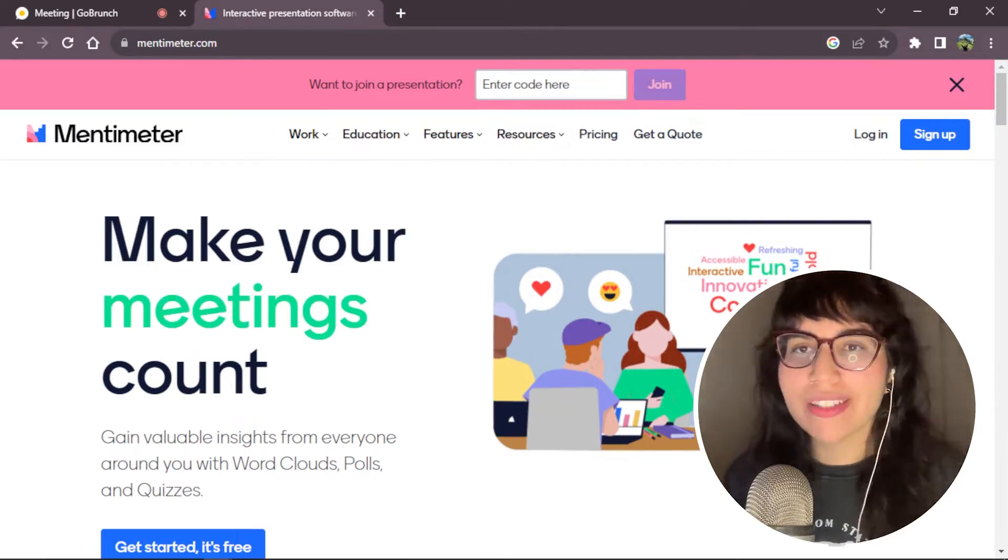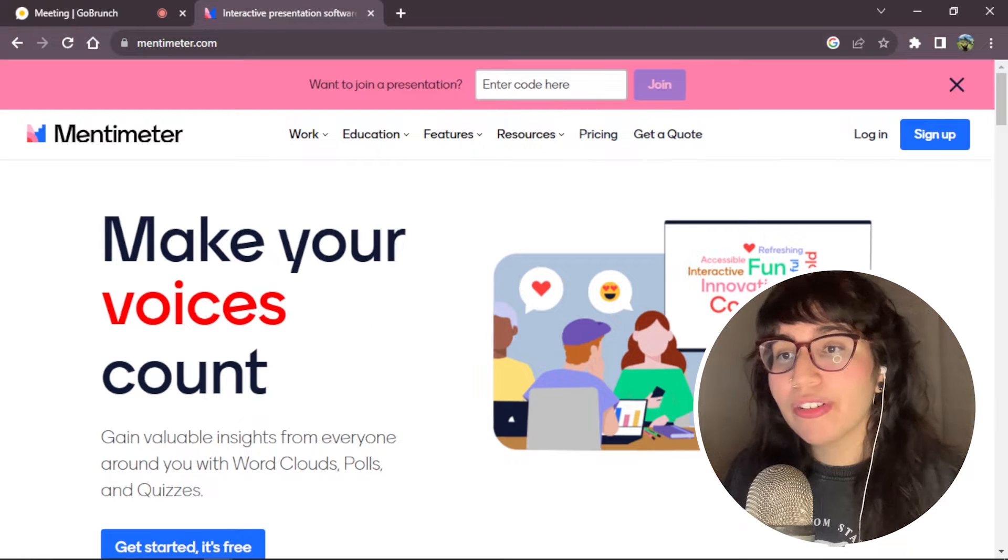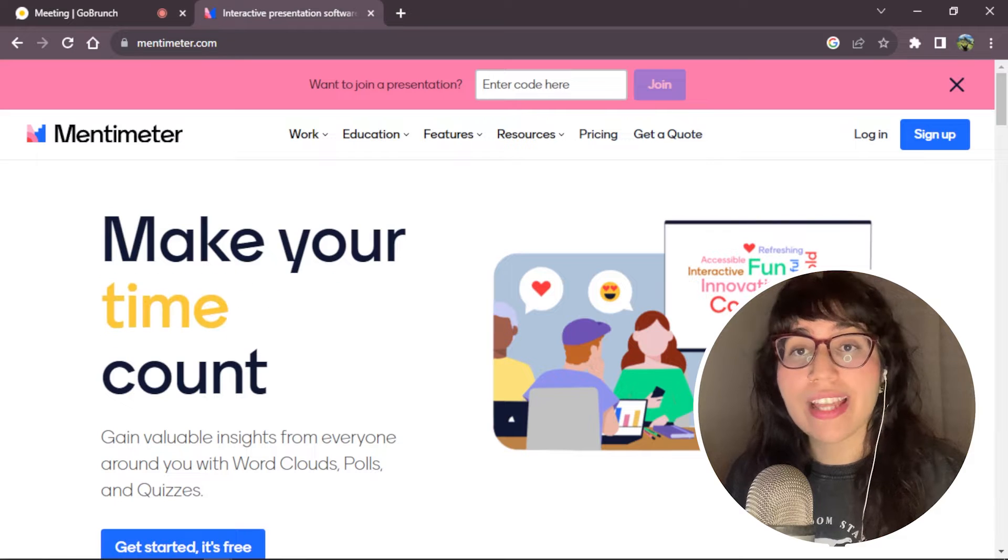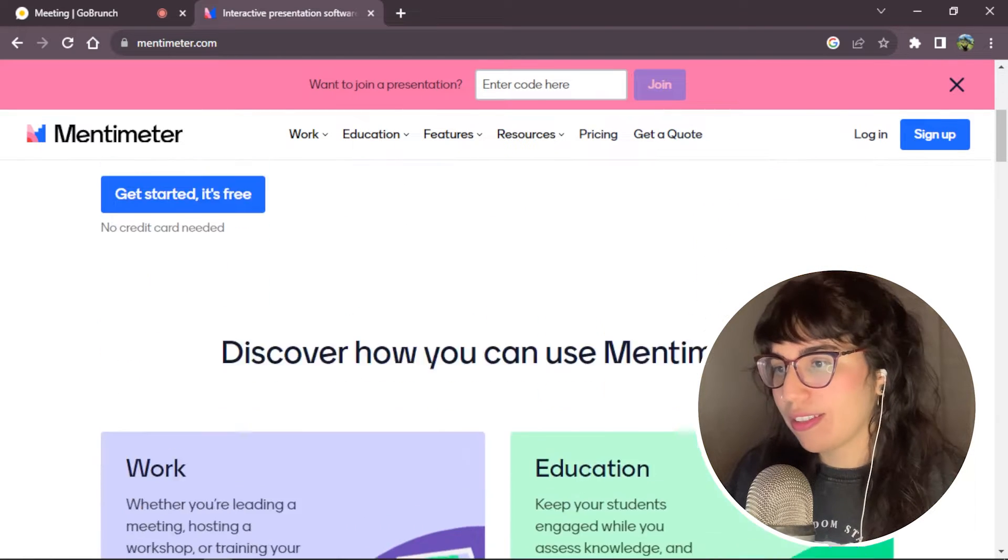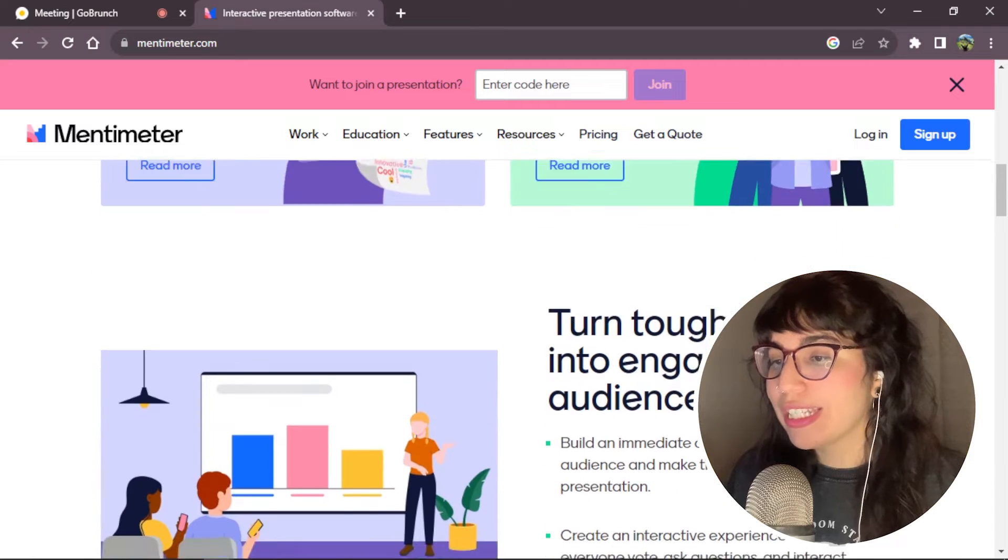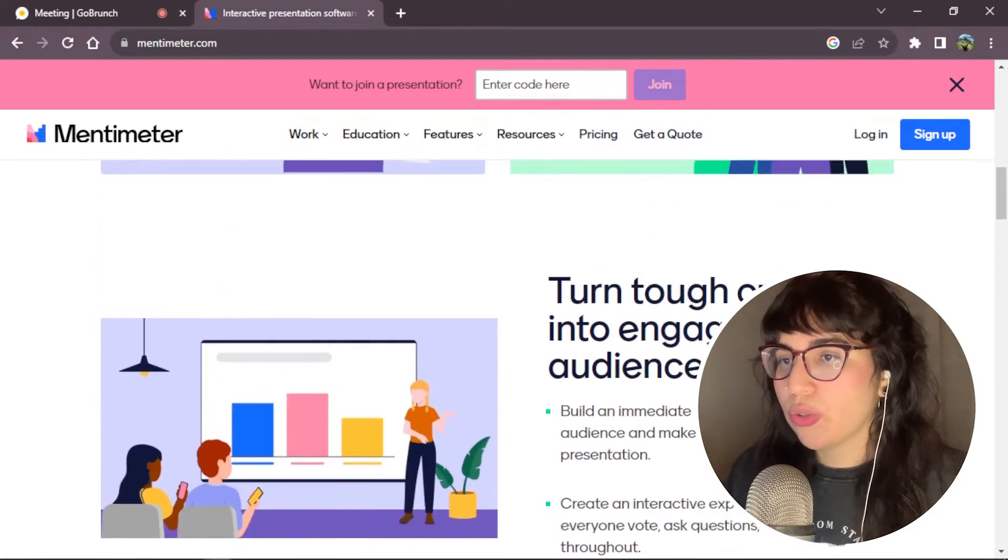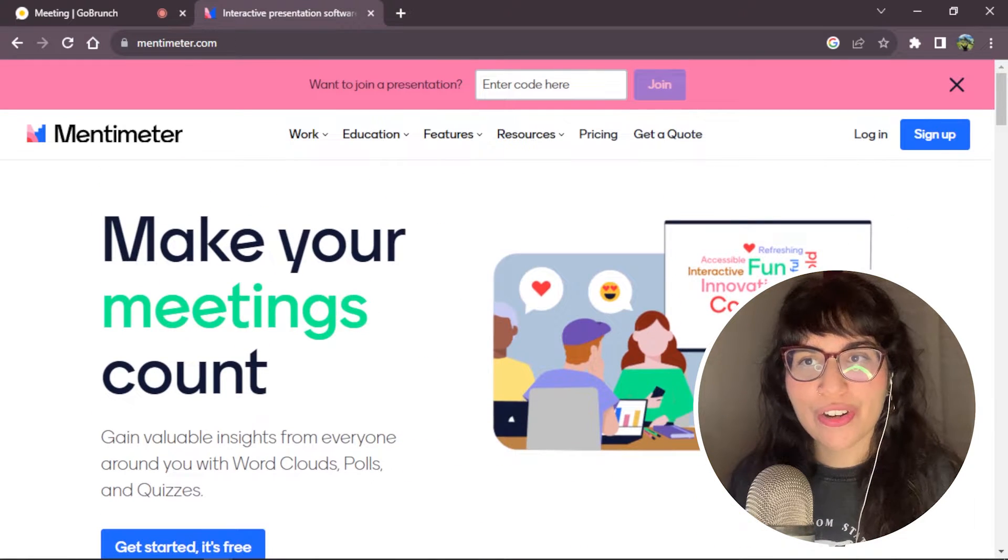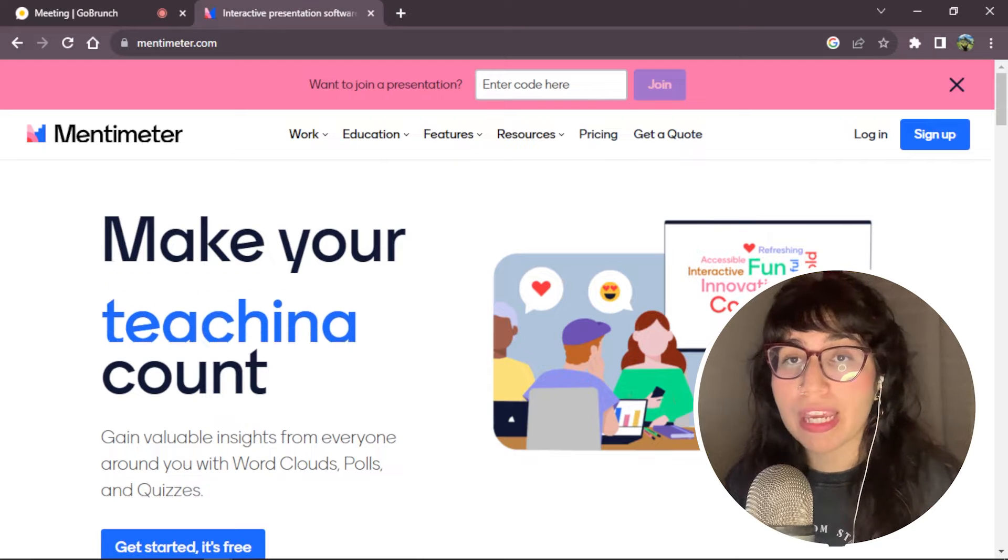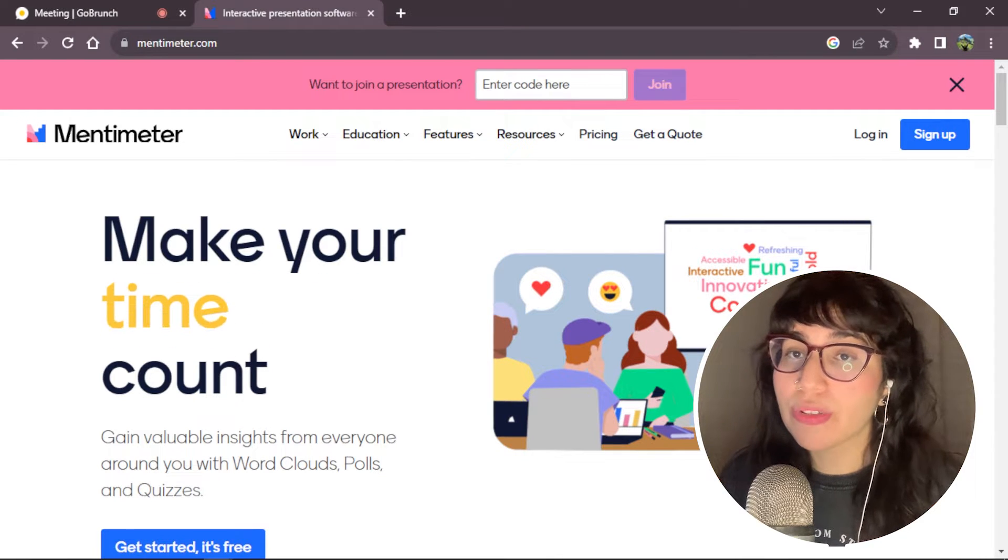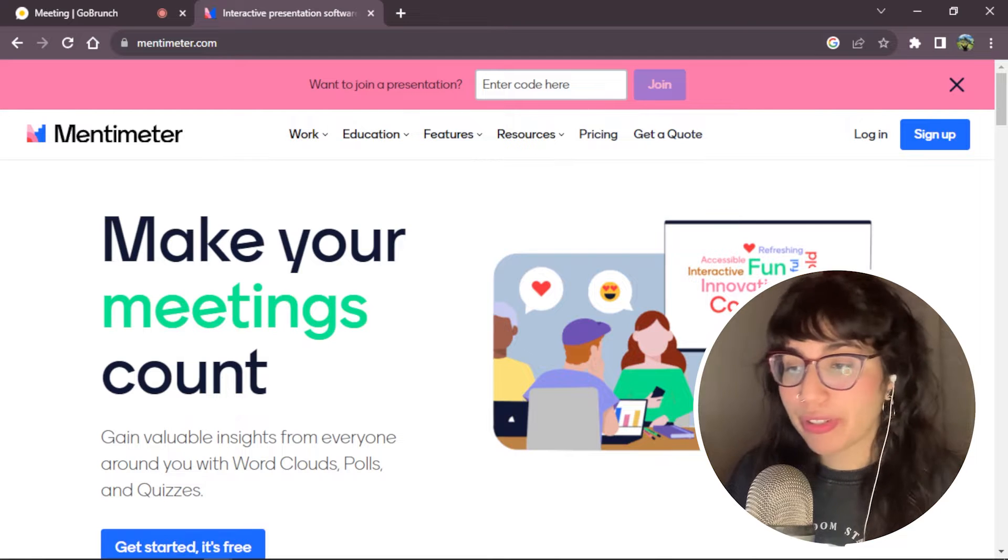All right, but before we start the tutorial, what is Mentimeter? Mentimeter is a platform that has interactive and dynamic features like polls and quizzes that you can use to collaborate with your team in real time. In this tutorial, I'm going to show you how you can create a quiz and share it inside your room meeting or your virtual space in Gather.